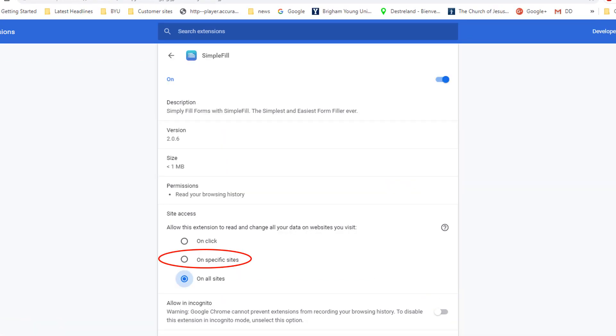This screen will appear that will allow you to choose just a specific site for SimpleFill. Choosing the option On specific site will bring up this screen.